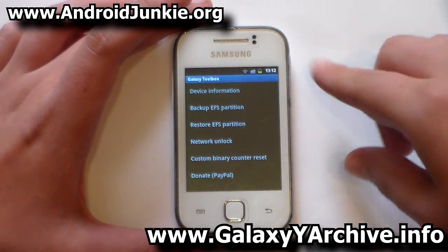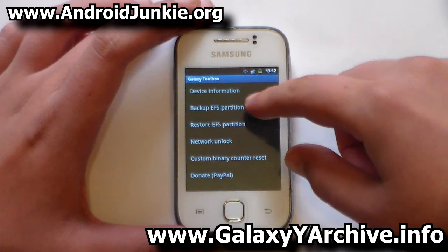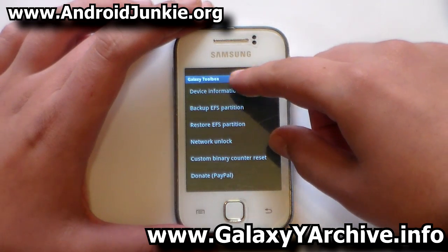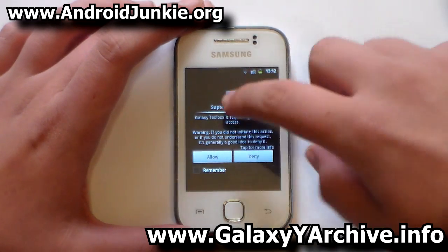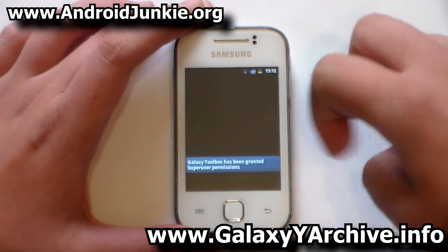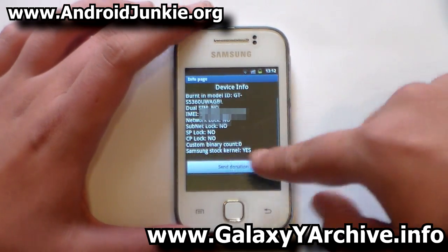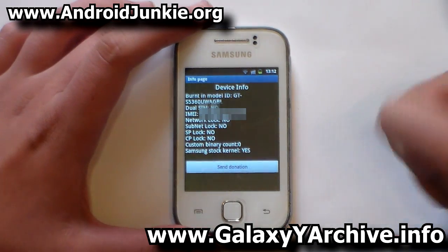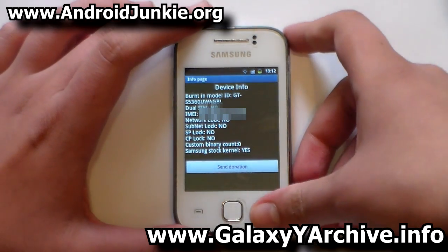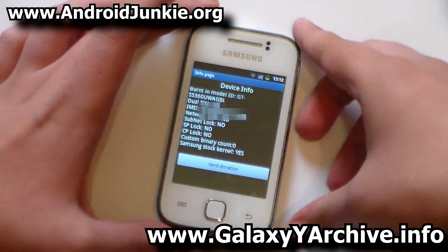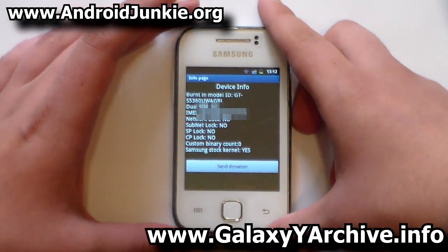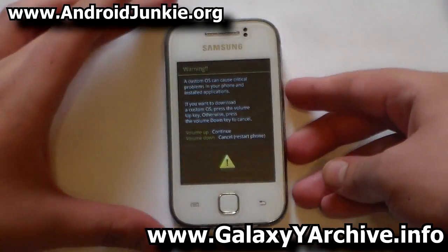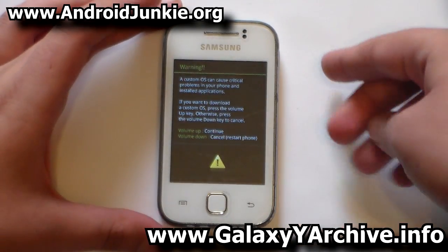Let's go back and check in Device Info what it says. This takes a moment, but there we go — custom binary count: zero, as you can see. Now I'm going to boot into download mode and have a look at what it displays there.